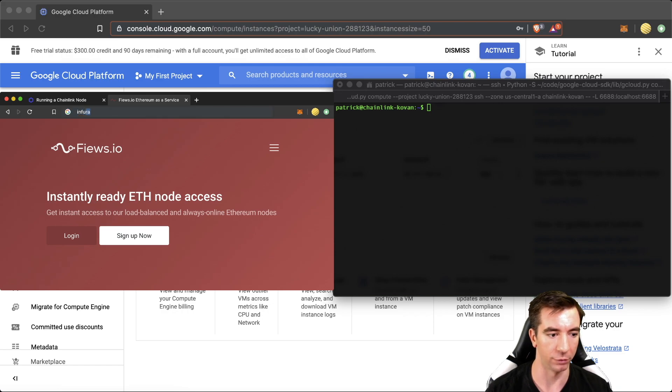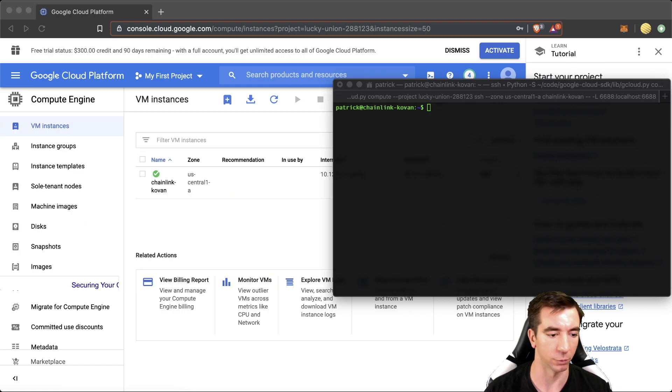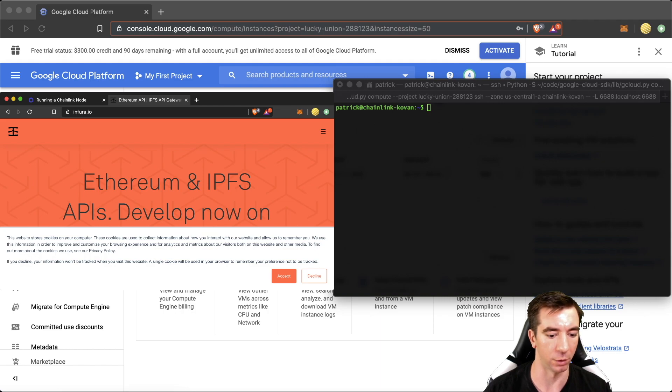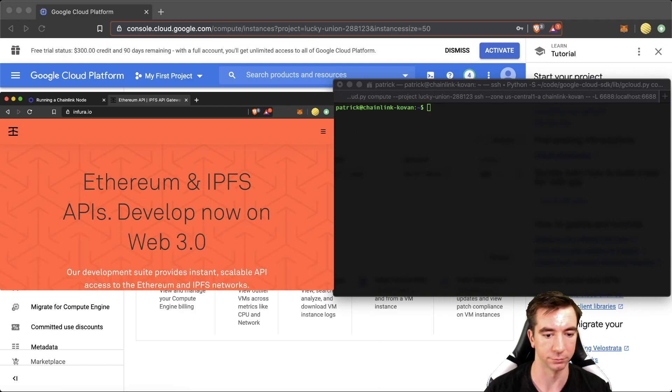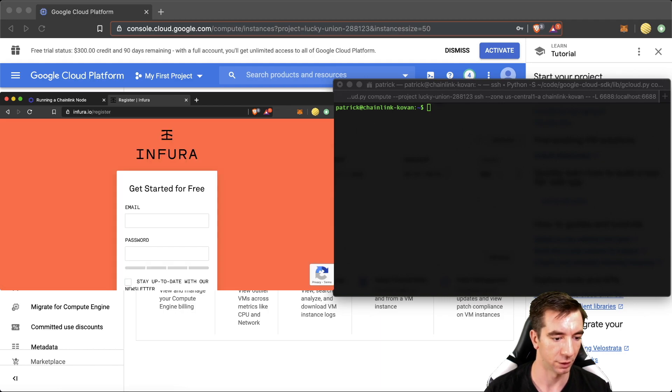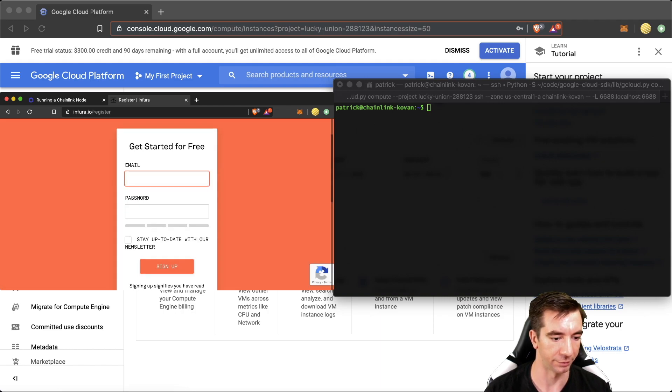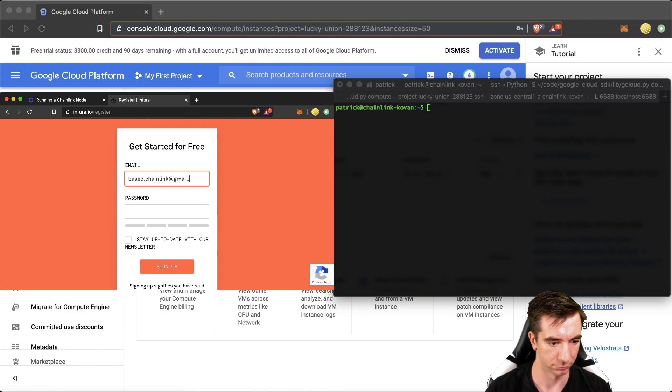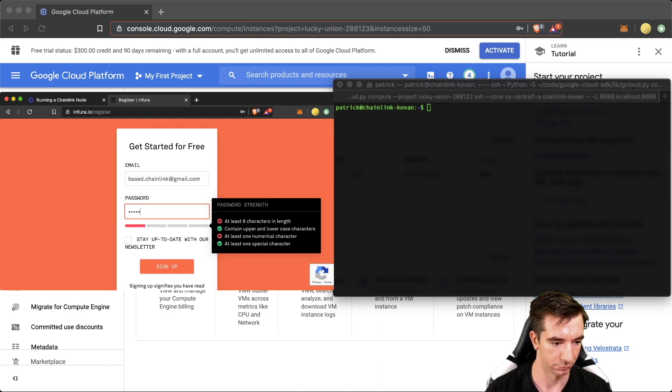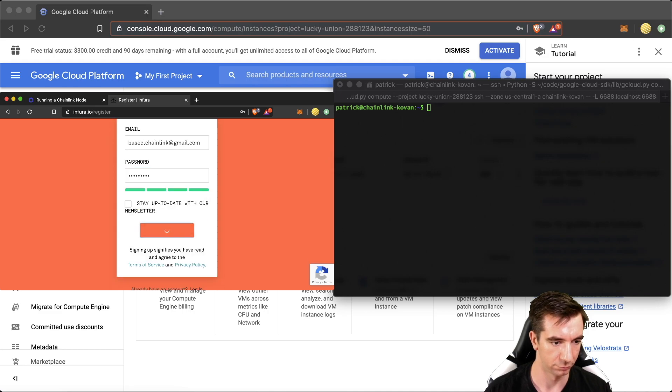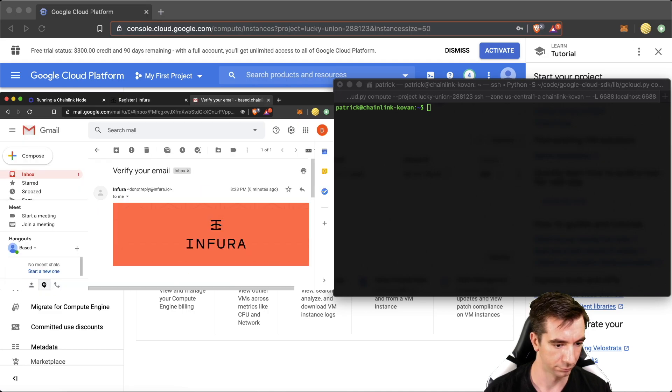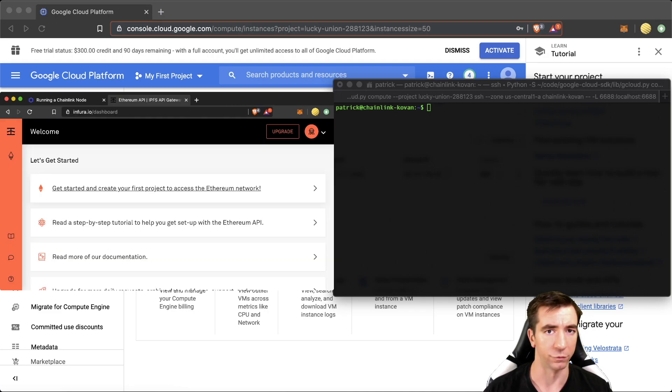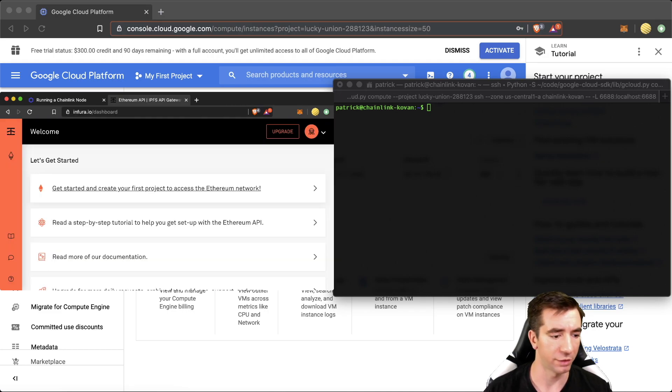We're using Coven. So we're actually going to use Infura here. But feel free to use whatever external client you want. And we just sign up here.